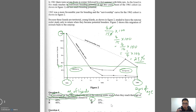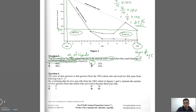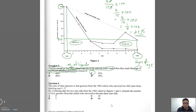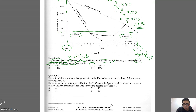To summarize what we've done so far: we rephrased the problem to make it easier to understand what we're looking for. Now, Question 4: the ratio of slow growers to fast growers from the 1962 cohort who survived two full years from hatching was three to two. So slow to fast is 3:2.